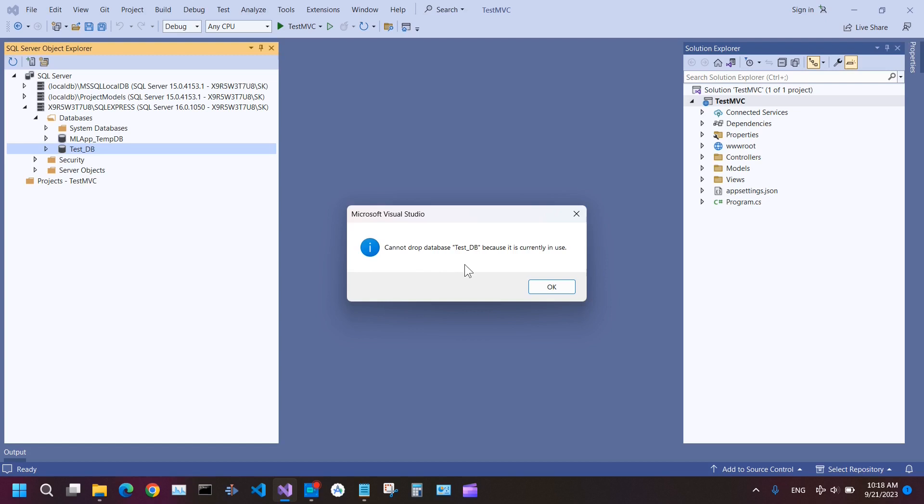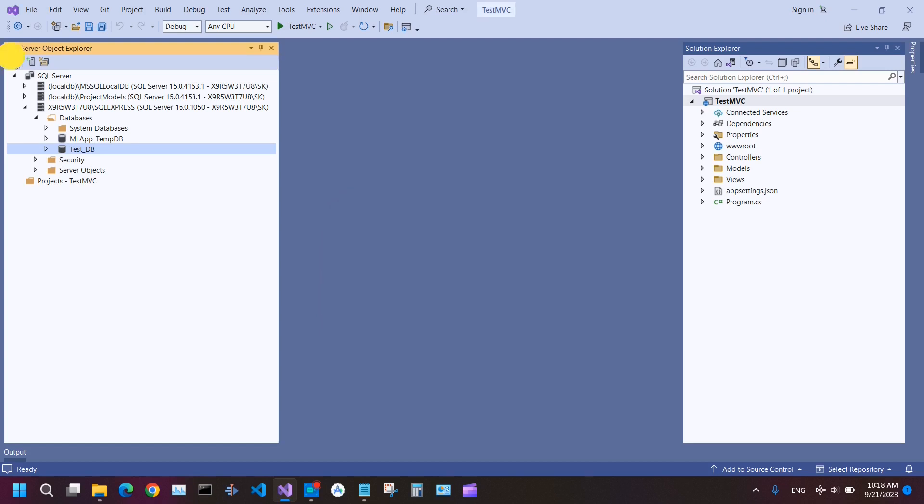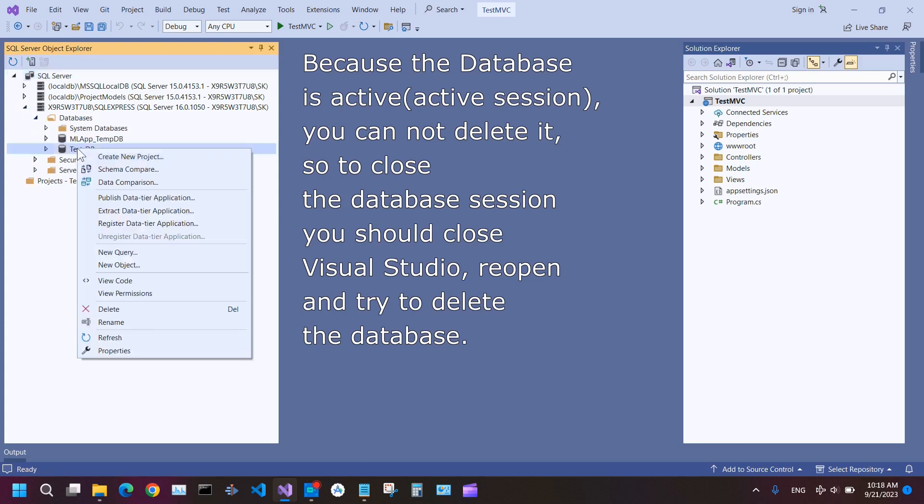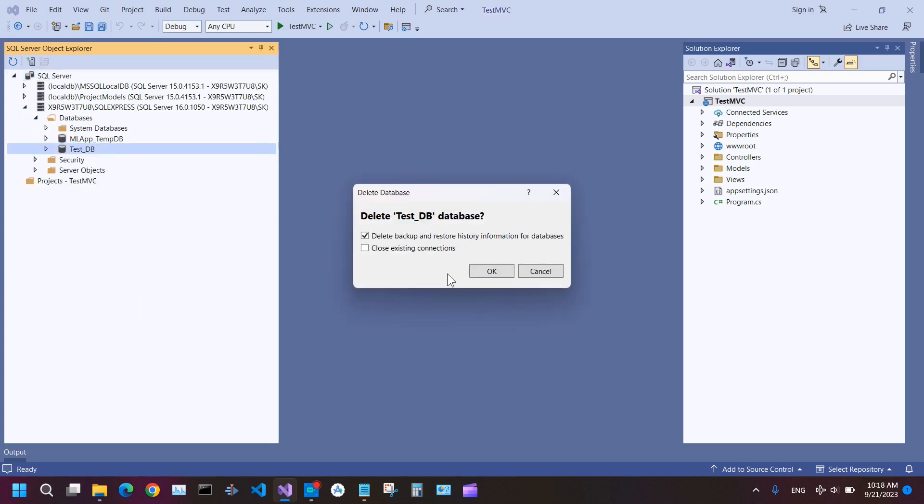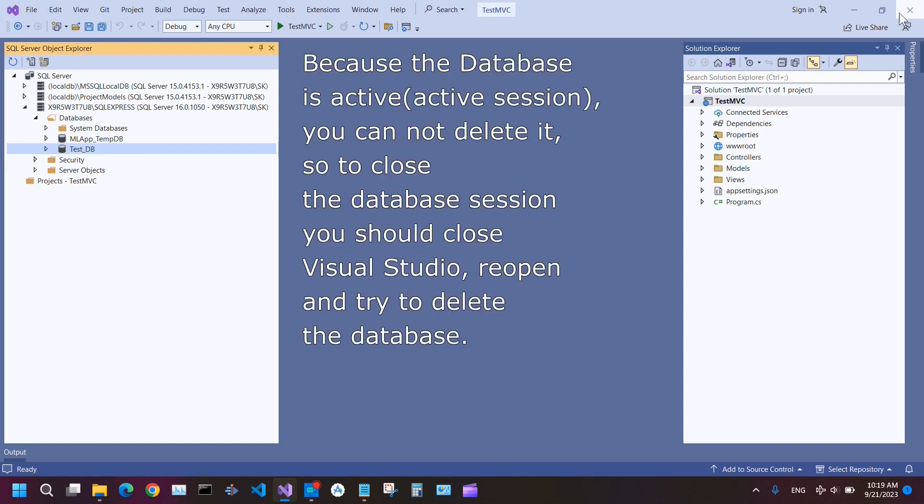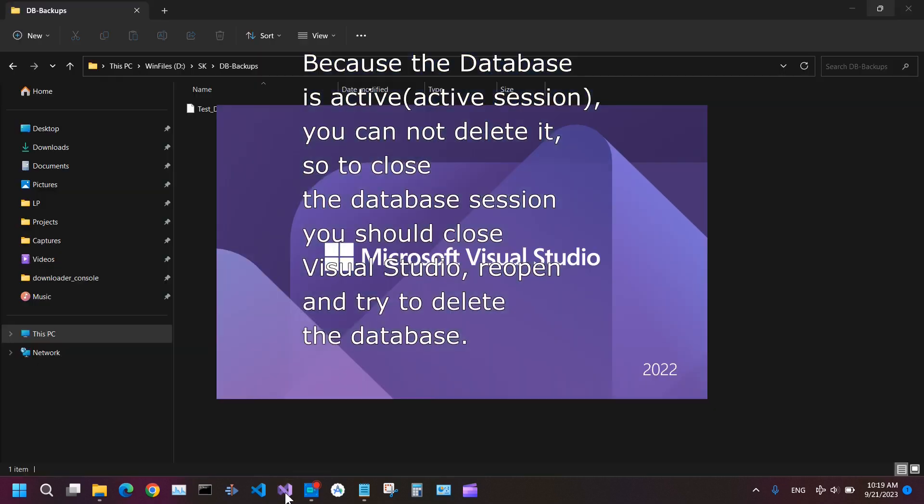Cannot drop database because it is currently in use. Refresh and delete again. Close Visual Studio, open Visual Studio again.